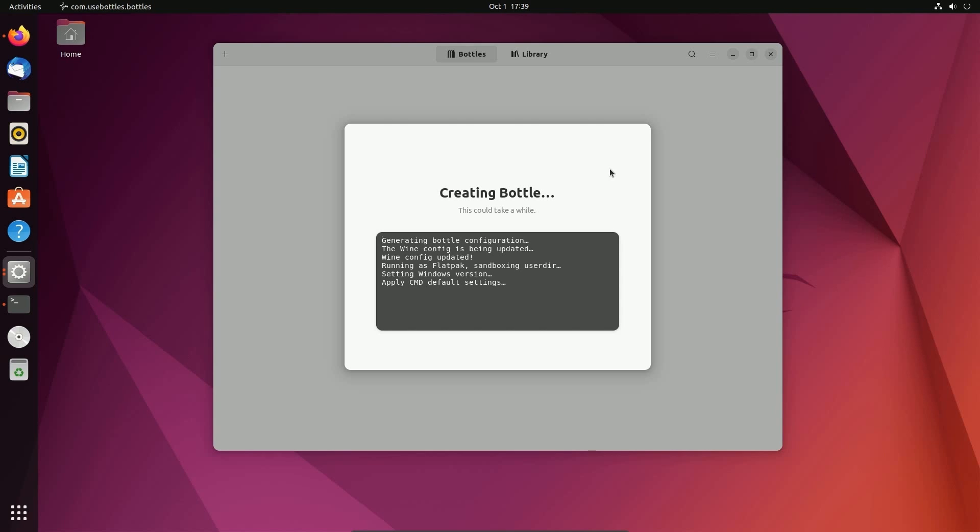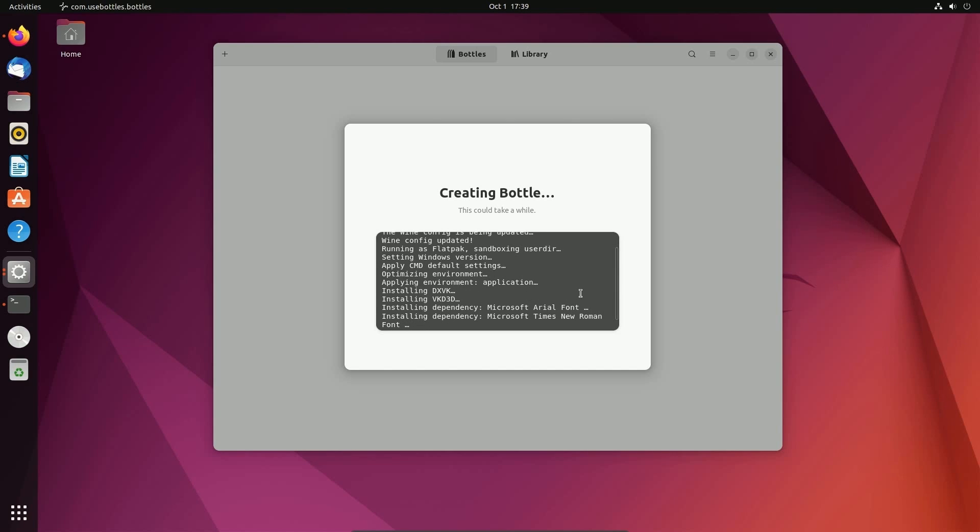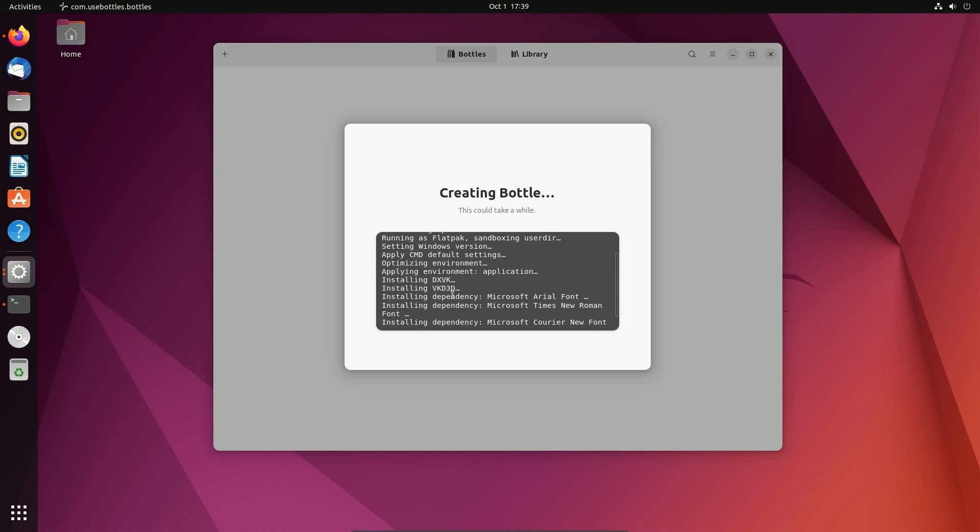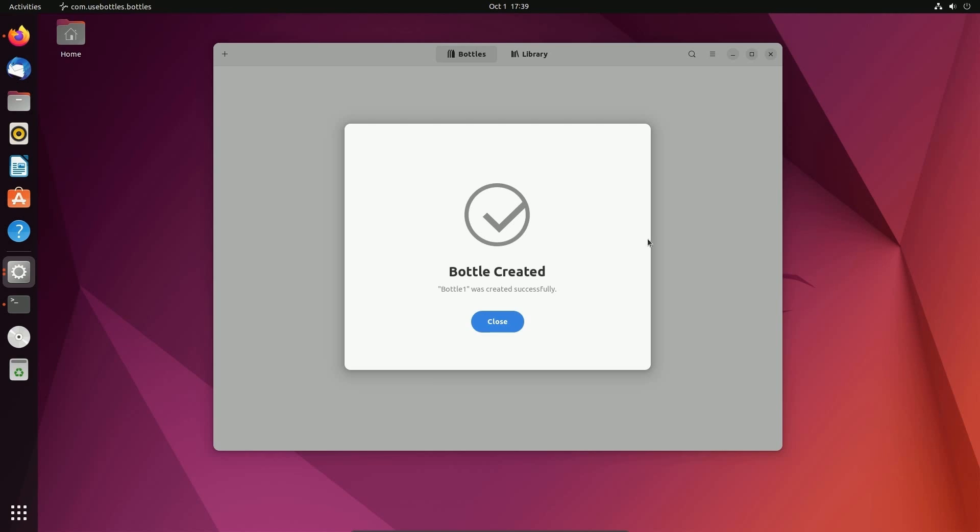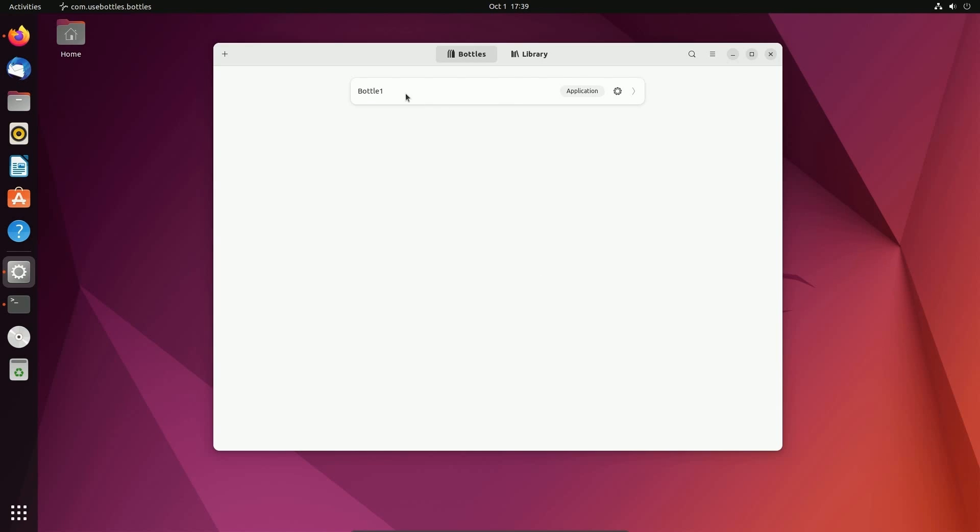Whenever you set up a bottle, it can take a little while because it's actually setting up the configuration and the Windows environment in the background for that container. You can see it's installing things like DXVK, VKD3D, and some dependencies, including fonts. Give it a few minutes to finish this up. Once things are done, you'll get this bottle created and we can hit close. Fantastic. Bottle one has been created.